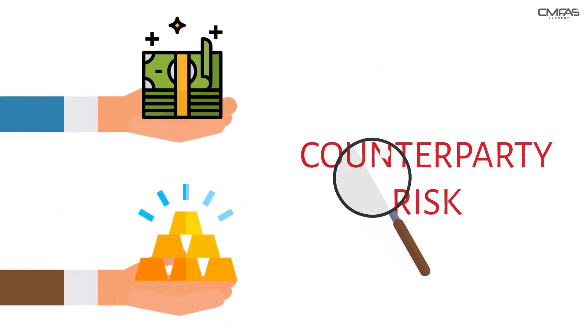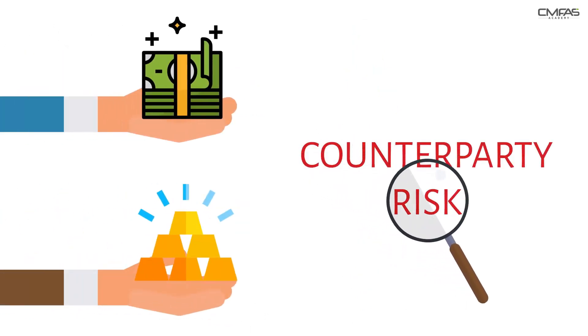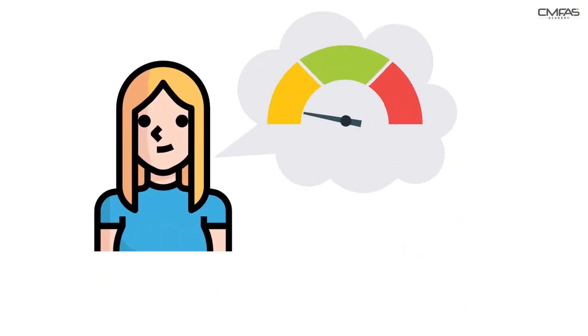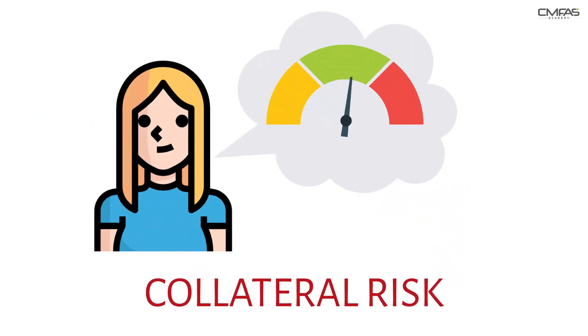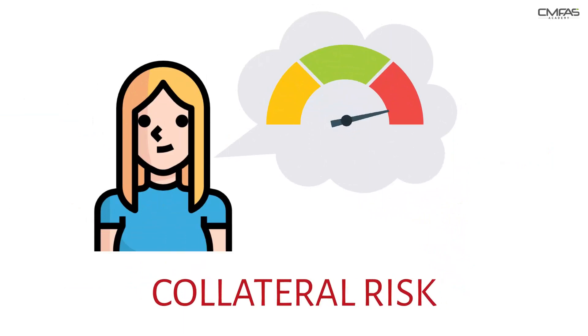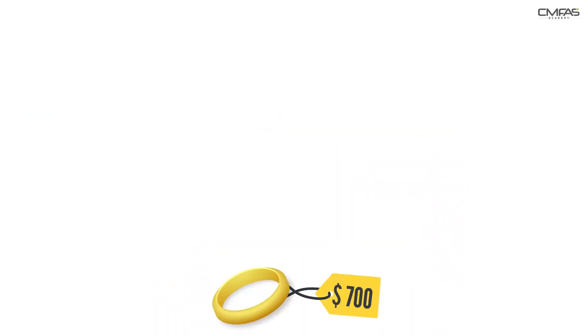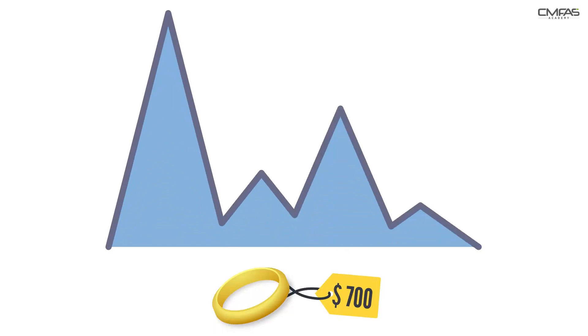Collateral is used to manage counterparty risk, but brings in a new risk, collateral risk, because the value or liquidity of the collateral may change over time.